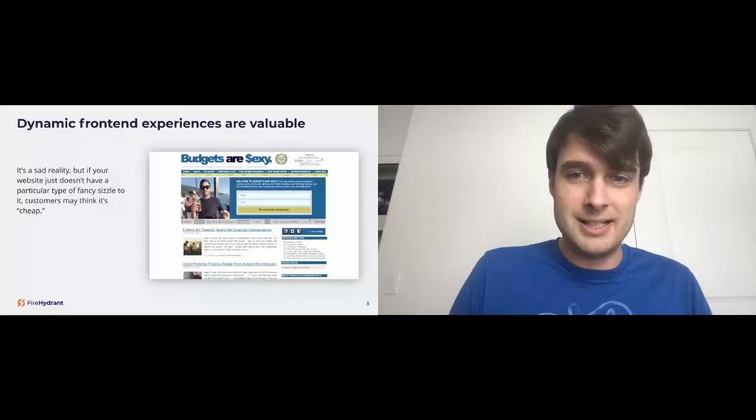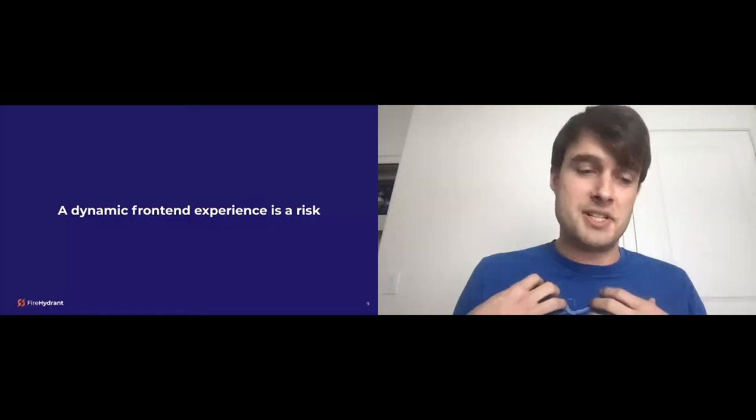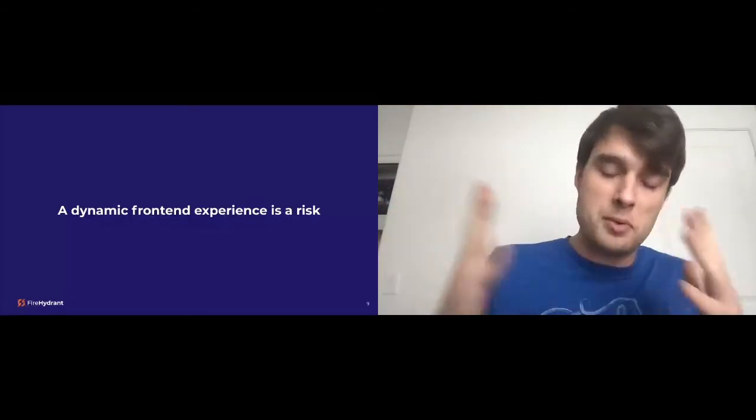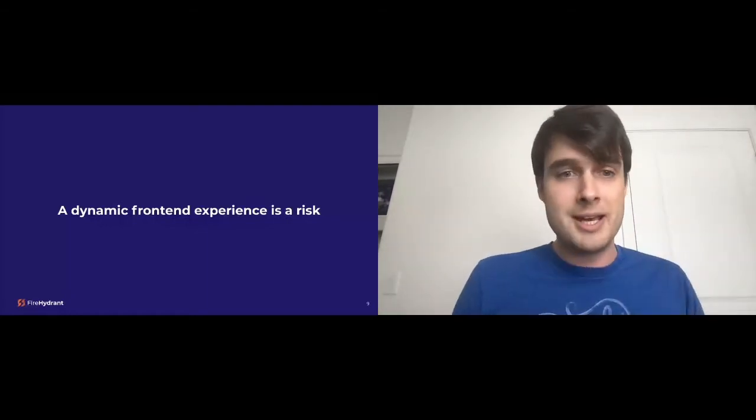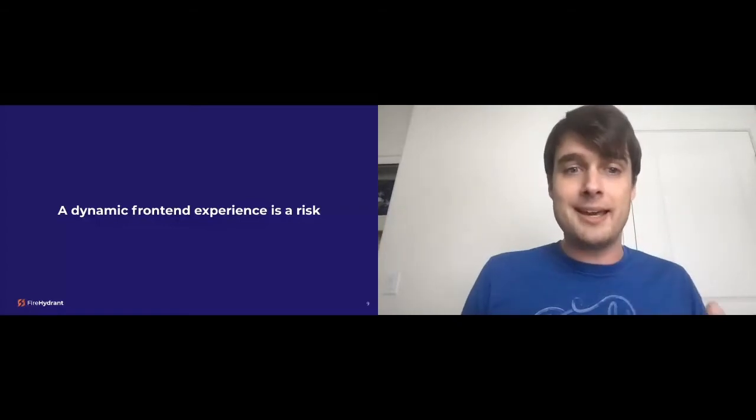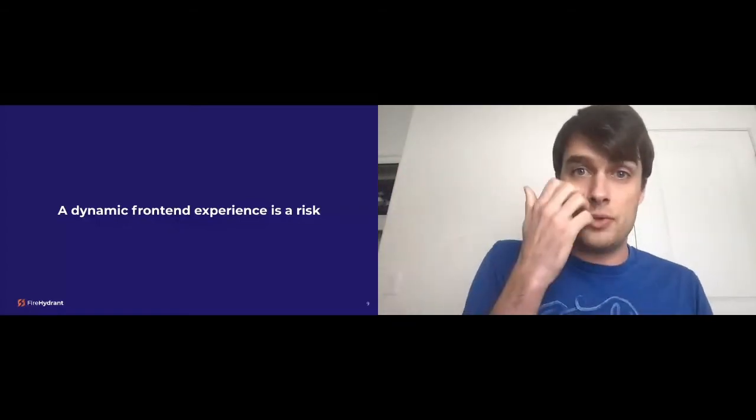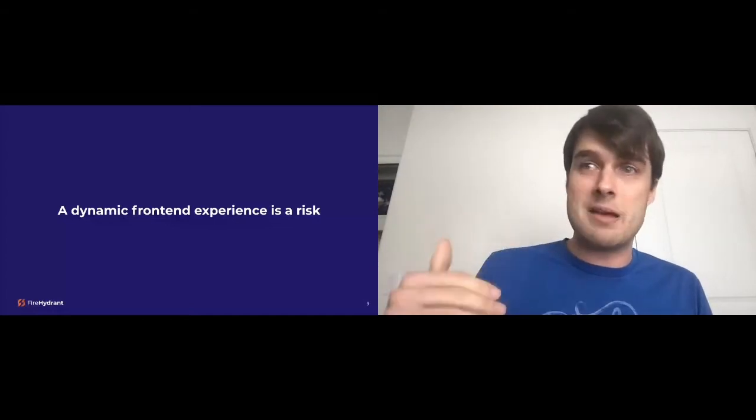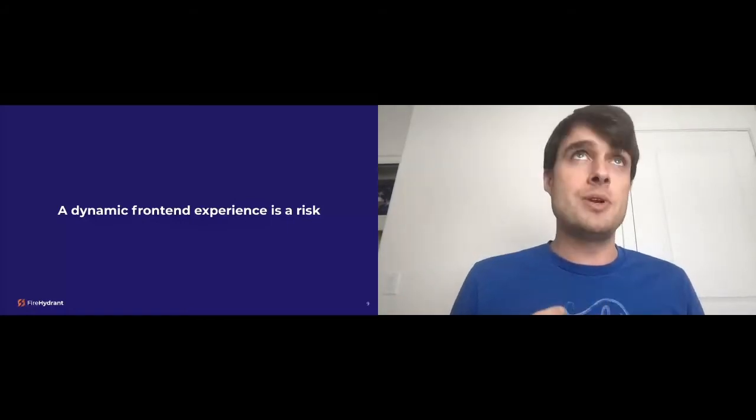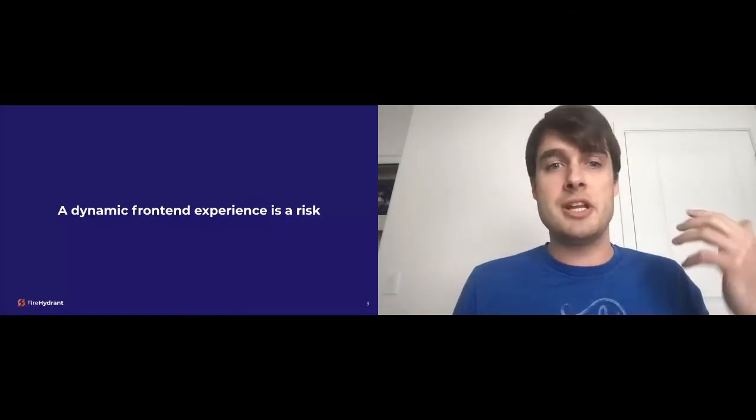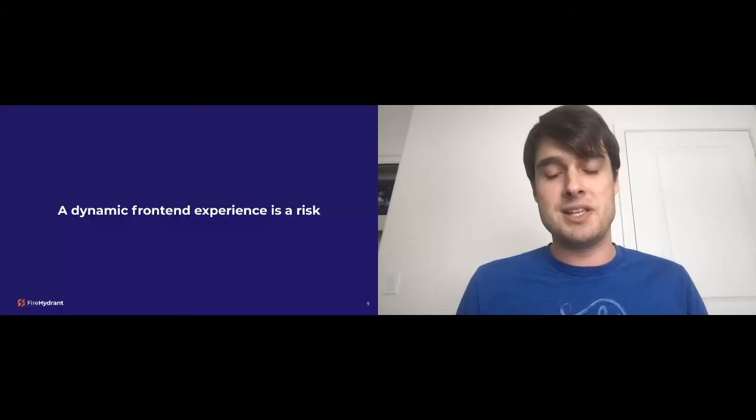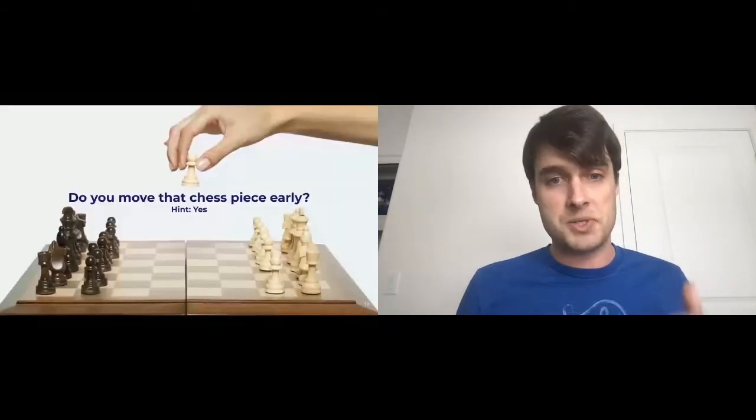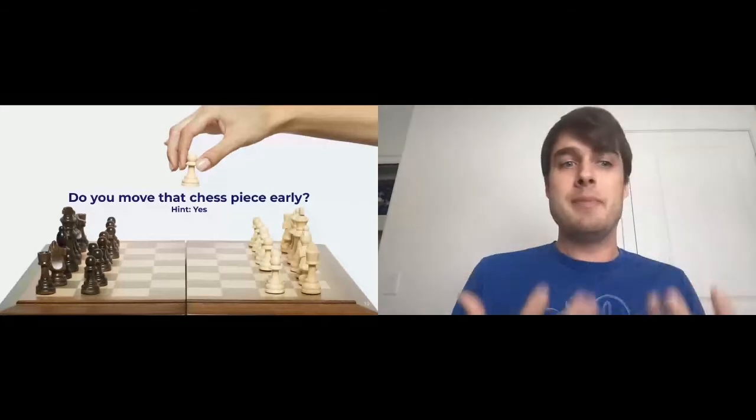A dynamic frontend experience, however, is a risk. FireHydrant, my goal is to not speak too much about FireHydrant, but we will use ourselves as an example. We're a young company, about two and a half years old. We were thinking, do we move this chess piece early? Do we go and invest in a dynamic frontend experience in the earliest days of our business? After two and a half years, and after working at companies like DigitalOcean and Namely, I've come to the conclusion that you should move this chess piece early. You should always start building an API first with a dynamic frontend.